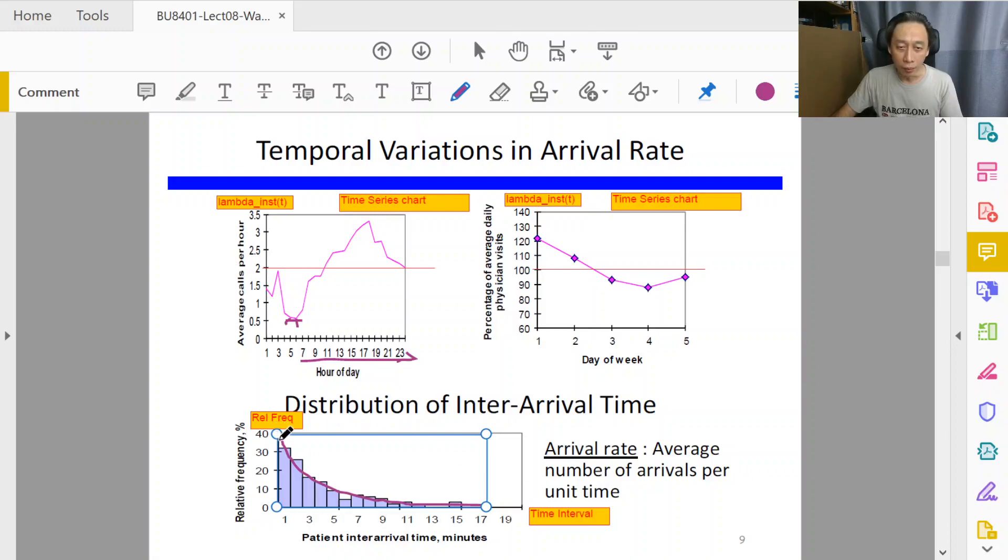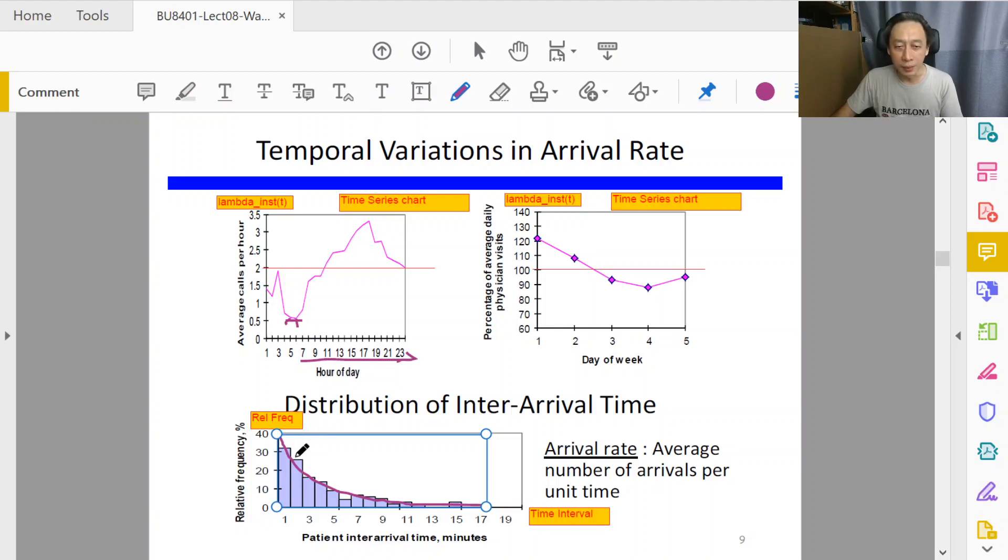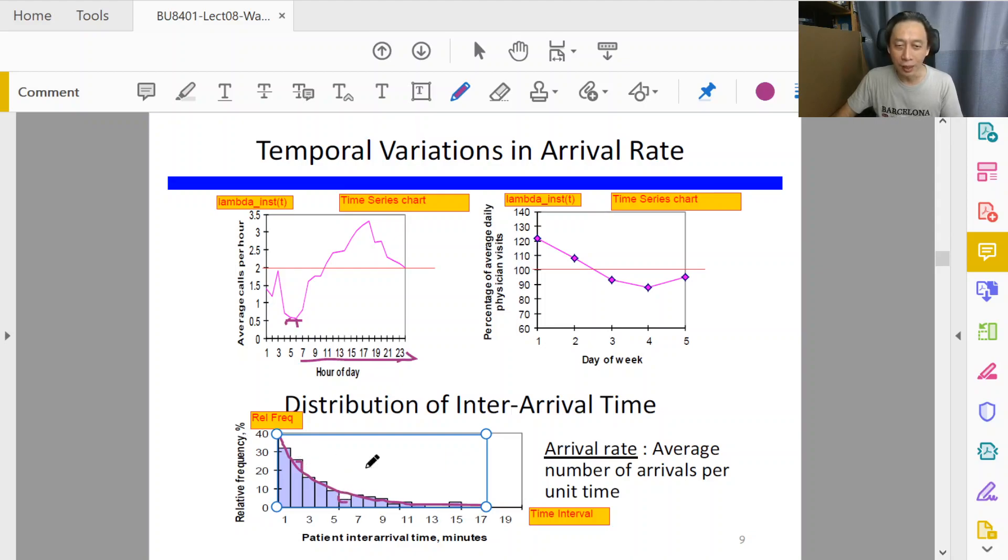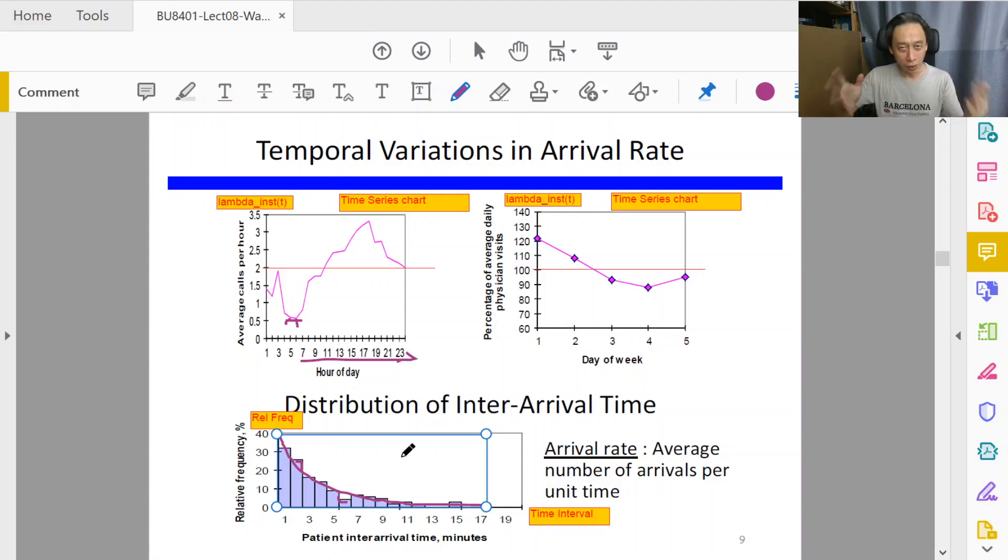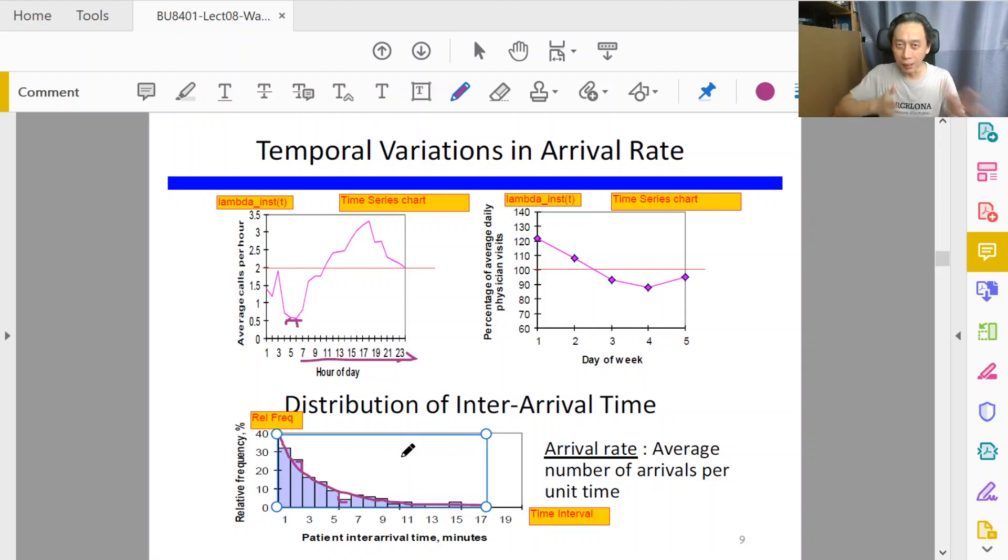Alright, so the exponential distribution approximates the data, though there are some errors here and there—gaps and protrusions. But overall, I think you could agree with me that if I draw the curve and throw away the bar charts, it's quite reflective of the observed pattern.